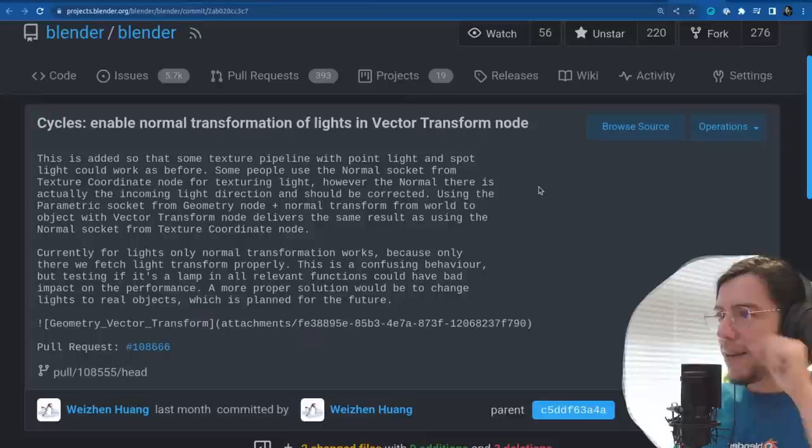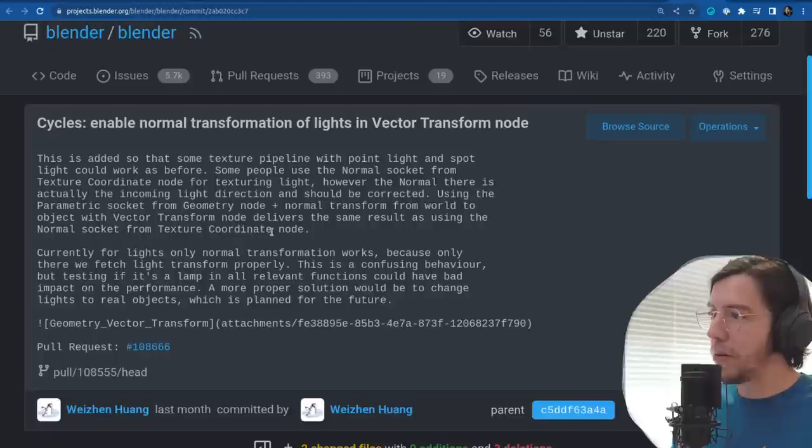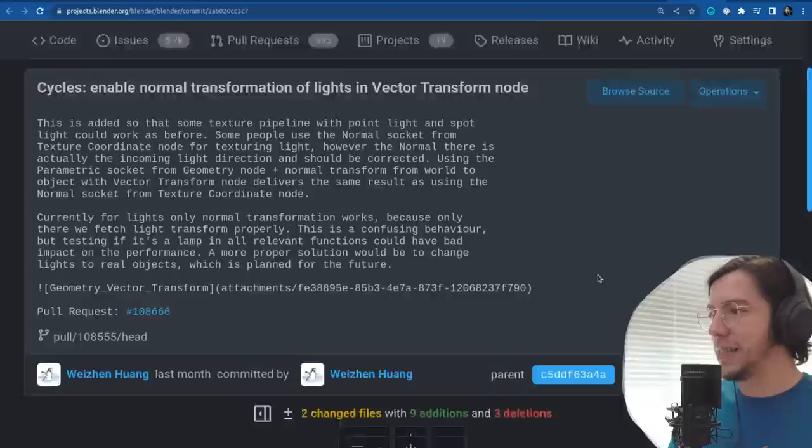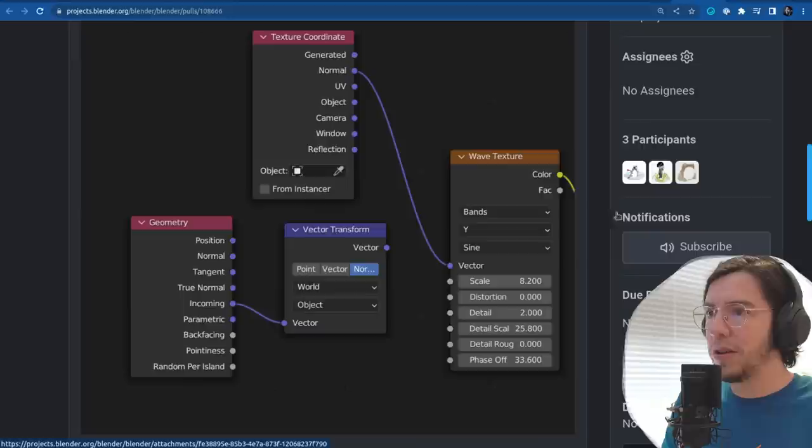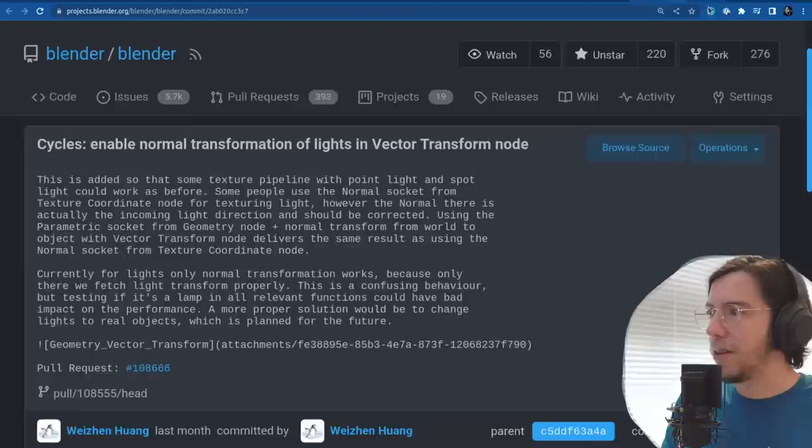Using the parametric socket from the geometry node plus normal transform from world to object with the vector transform node delivers the same results as using the normal socket from the texture coordinate. Yay for more consistency.